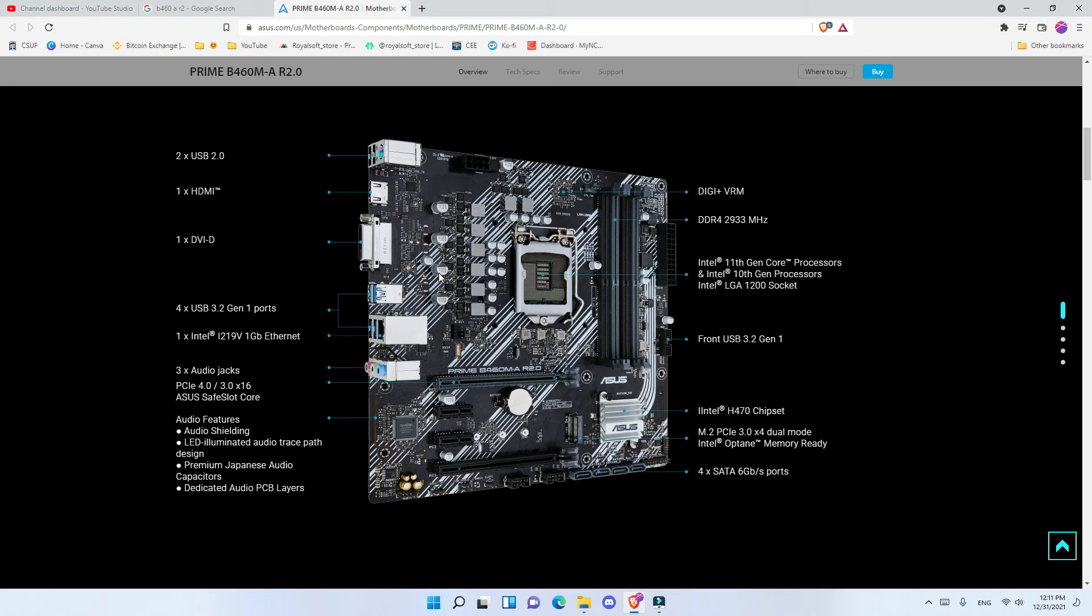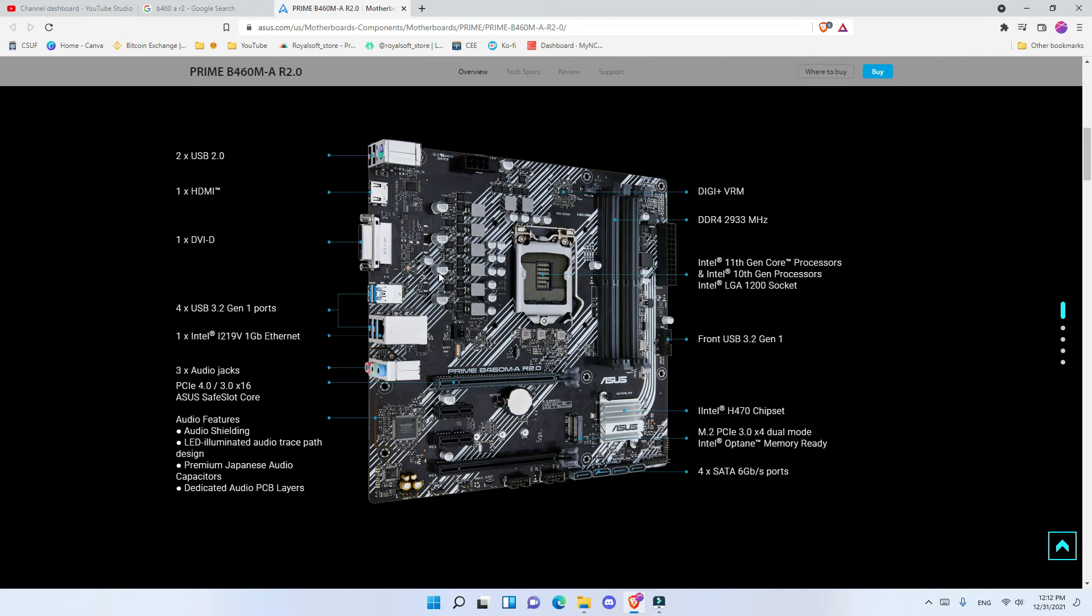We can see that this motherboard supports dual channel memory as it has four slots in two different colors, gray and black. In order to use dual channel, if you only have two RAM sticks, you should put both of them on either both black or both gray. If you put one on black and one on gray, then you're not getting dual channel and you're only getting single channel. So don't forget that, that's a hint.